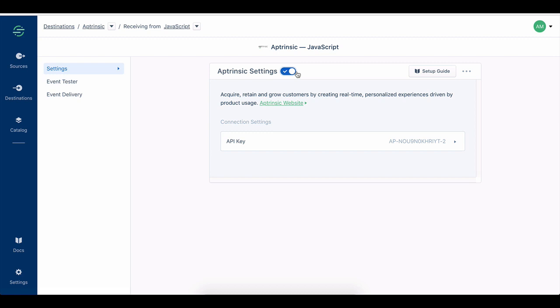One additional note for Segment.com customers: You'll want to check out the attributes that are configured with your Segment.com setup to be sure that they are also defined in the Aptrinsic Attributes page.